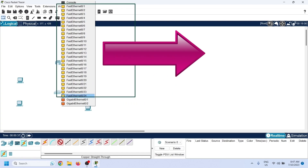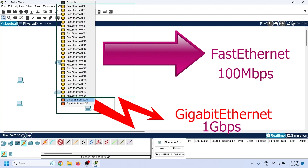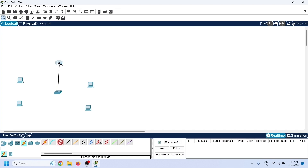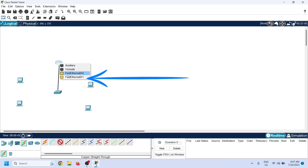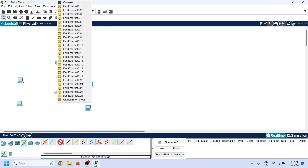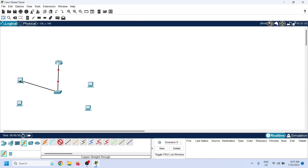This switch has two types of ports: Fast Ethernet and Gigabit Ethernet. Gigabit Ethernet is faster than Fast Ethernet. I will connect the router to the Gigabit Ethernet 0/1 port. Now we need to connect end devices to the switch; it would be better to connect them in a sequence.